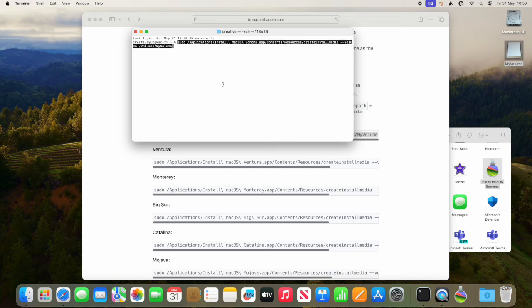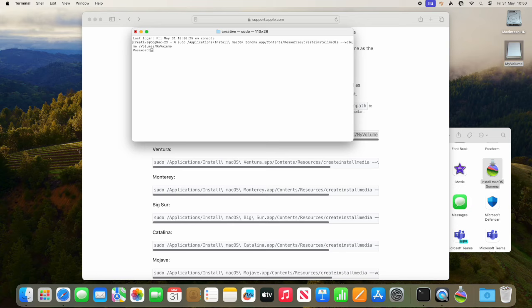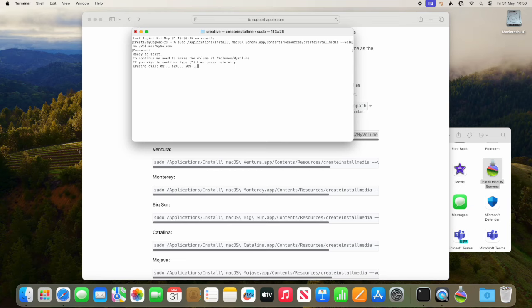We then go back into terminal and press enter. It'll prompt you for the admin password. Once you put in the admin password, the OS will go away and it will erase the disk, and then it will give you this prompt.